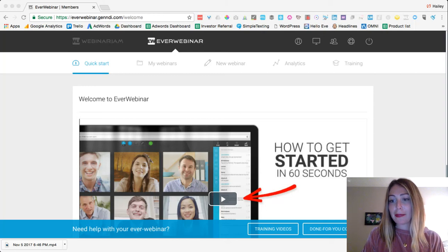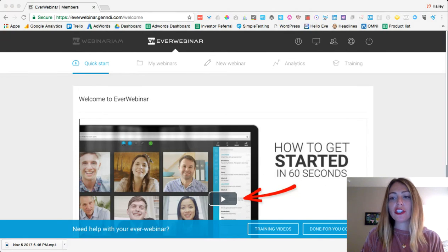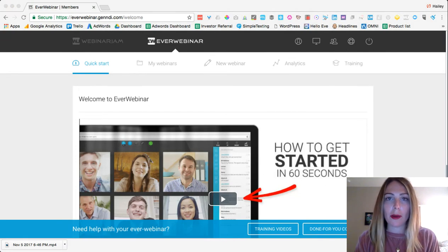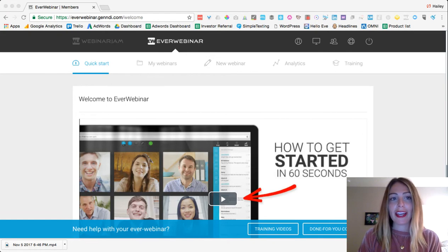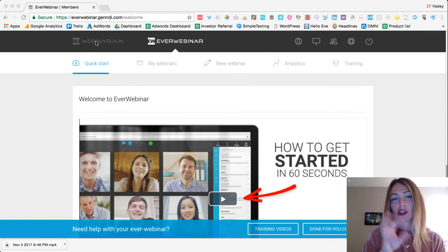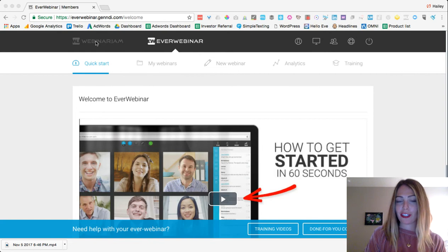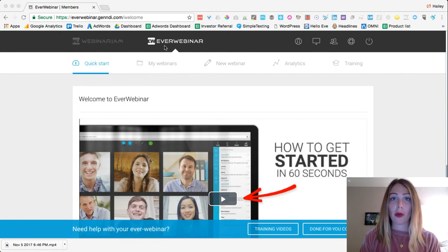Hi everyone, my name is Hailey Friedman and I'm the co-founder of Growth Marketing Pro. Today I'm going to show you how to create an automated webinar using EverWebinar. In the last video I showed you how to create a live webinar using WebinarJam, but if you purchase both tools you can take that recorded webinar you made on WebinarJam and upload it to EverWebinar and create an automated webinar.